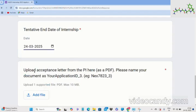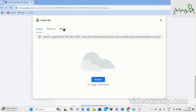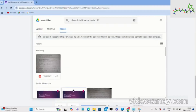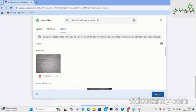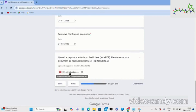You then have to upload the acceptance letter from the PI as a PDF. Make sure you rename this file properly — it should be named as your application ID underscore three, since the first PDF was underscore two. Upload a supported file, resize if needed, and ensure it is below 10 MB to be accepted. Then click on next page.